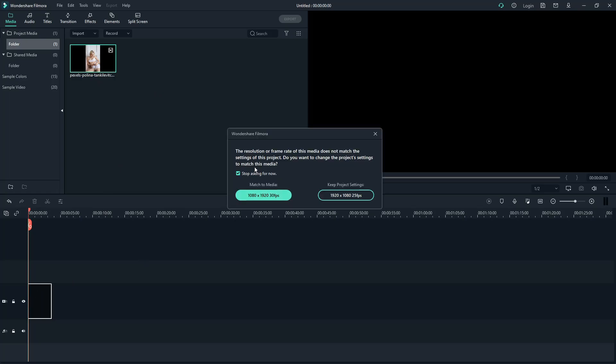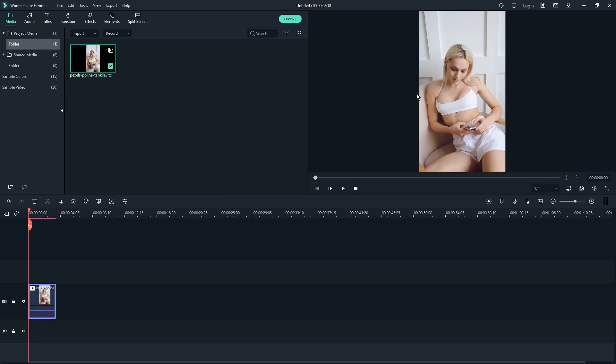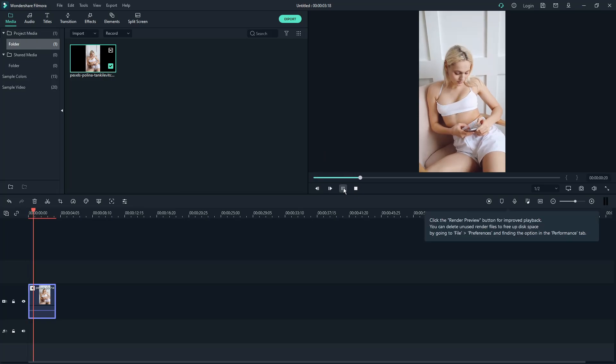Now choose Media. Make sure always choose the one that says Match to Media to get the best quality. And then this should be it. Perfect.